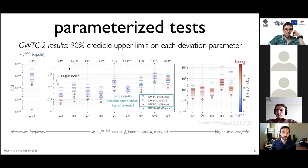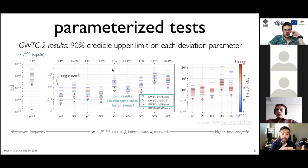Assuming the deviation is the same for all events, we can combine them to produce a joint 90% upper bound on deviations from the GR value. The combined result is lower — tighter — than any individual event. These results use the IMRPhenomPv2 approximant; we also use an EOB method as a systematic check, giving similar results. Compared to GWTC-1, we've improved constraints roughly by factors of two.